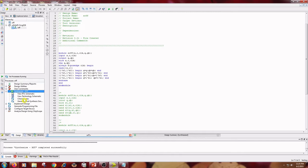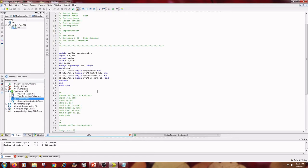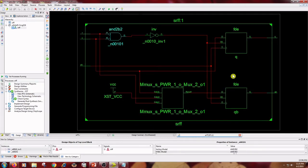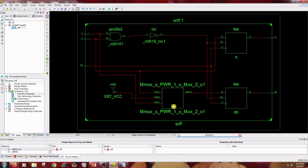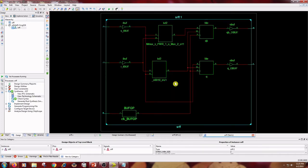Expand this window. Double-click on Check Syntax. Check the View RTL Schematic — it shows 3 inputs and 2 outputs. This is the NAND gates view. Also check the Technology Schematic, which shows LUTs, input buffers, and output buffers.